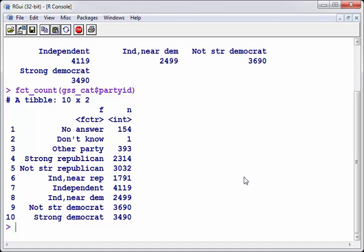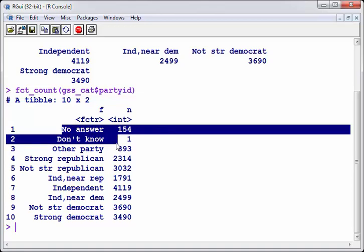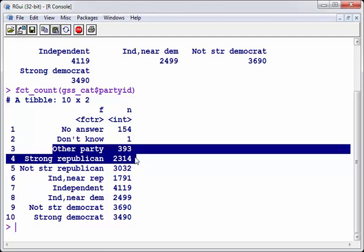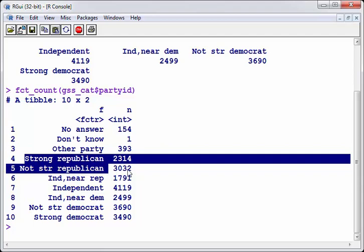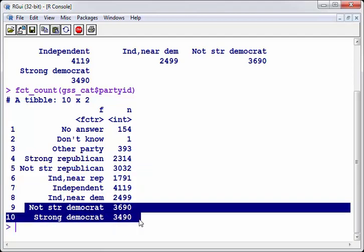Now, what we're going to look at here is no answer and don't know. What we can do there is combine them into one category, for example, missing. Other party. We'll leave that alone. We have strong Republican and not strong Republican. Well, if you're not a strong Republican, you're still a Republican. So what we could do is try and combine those. Likewise for the Democrats.